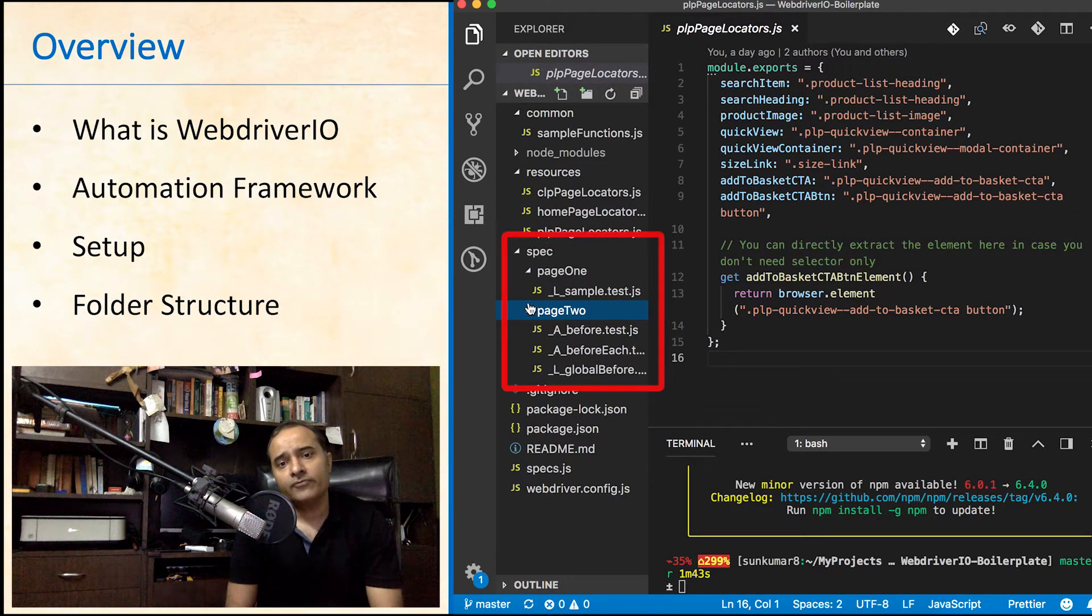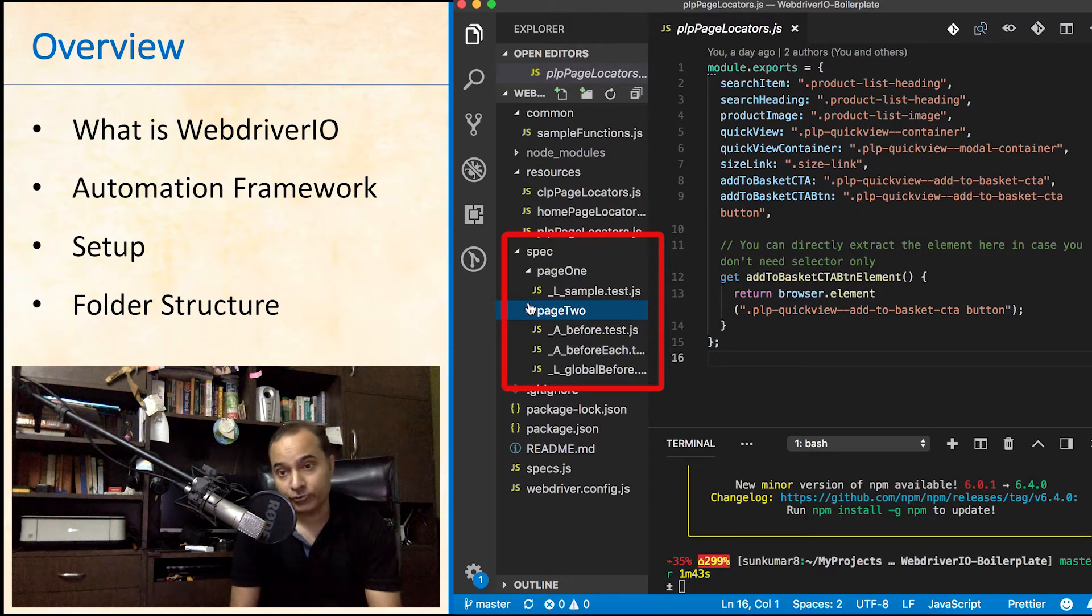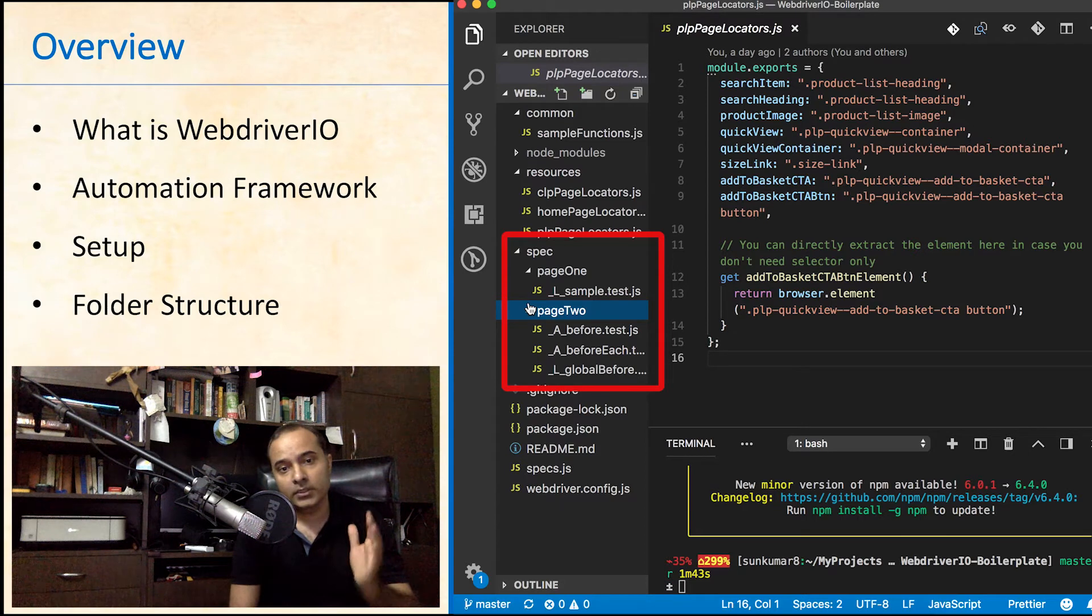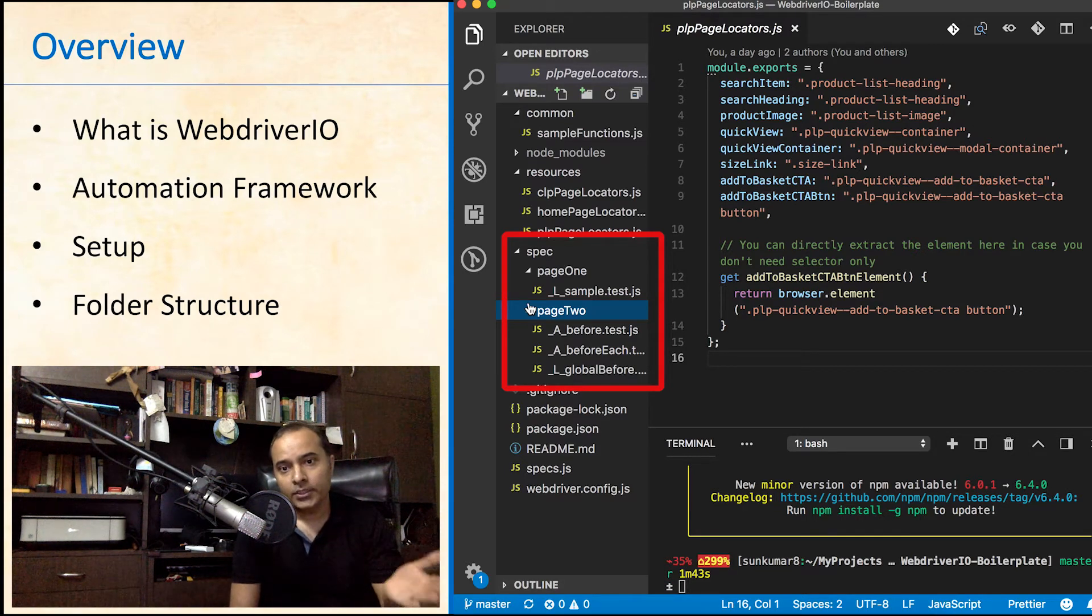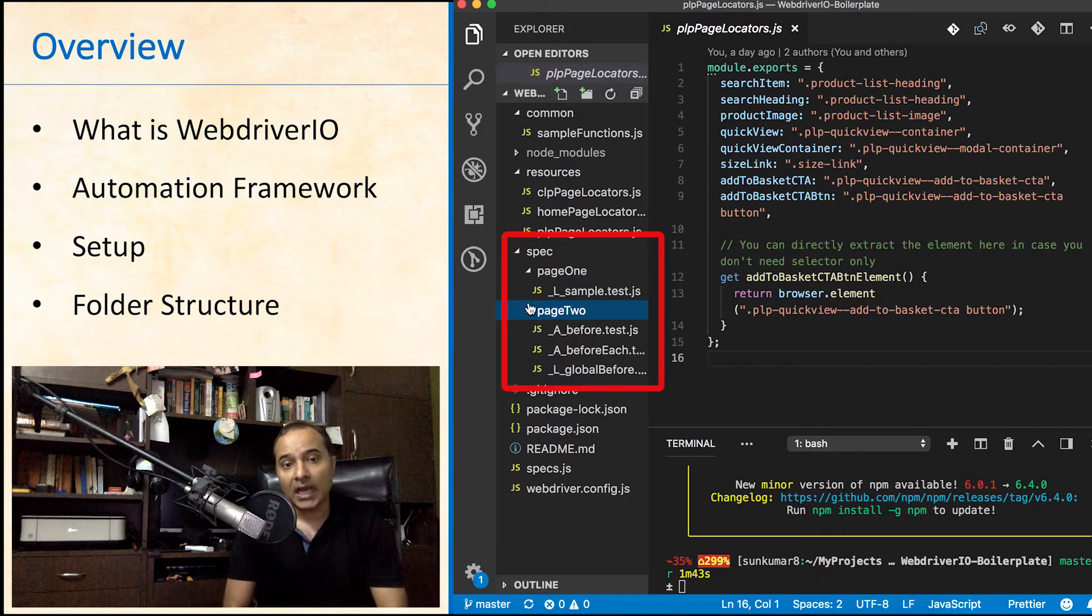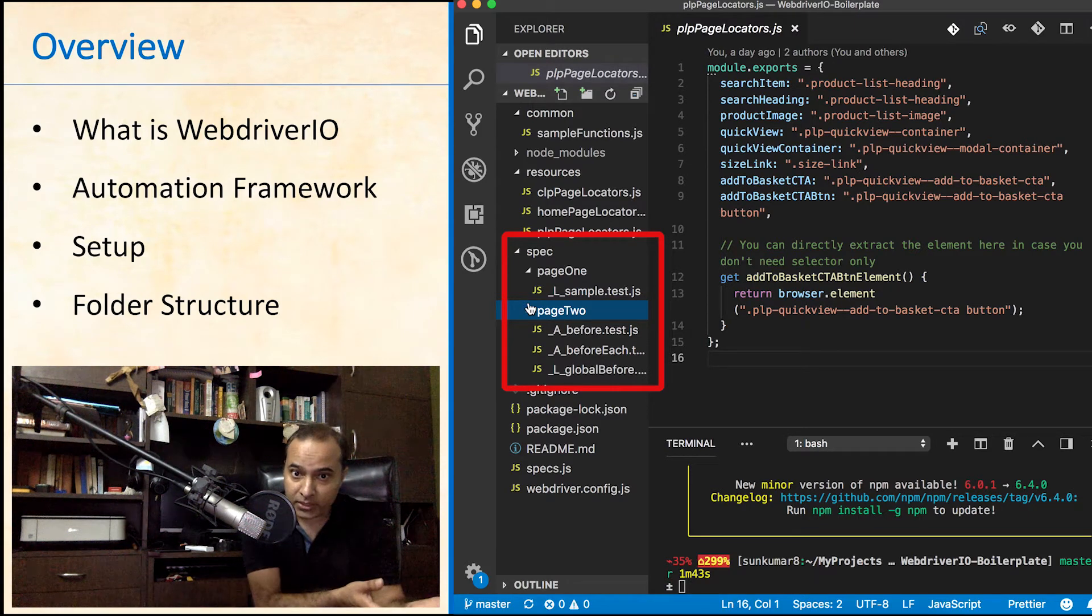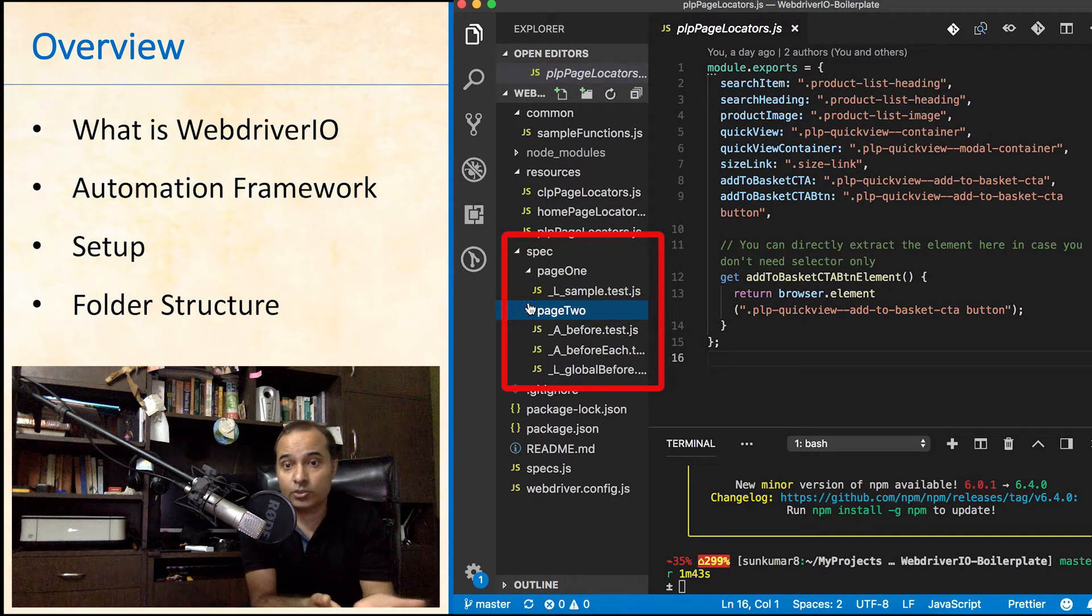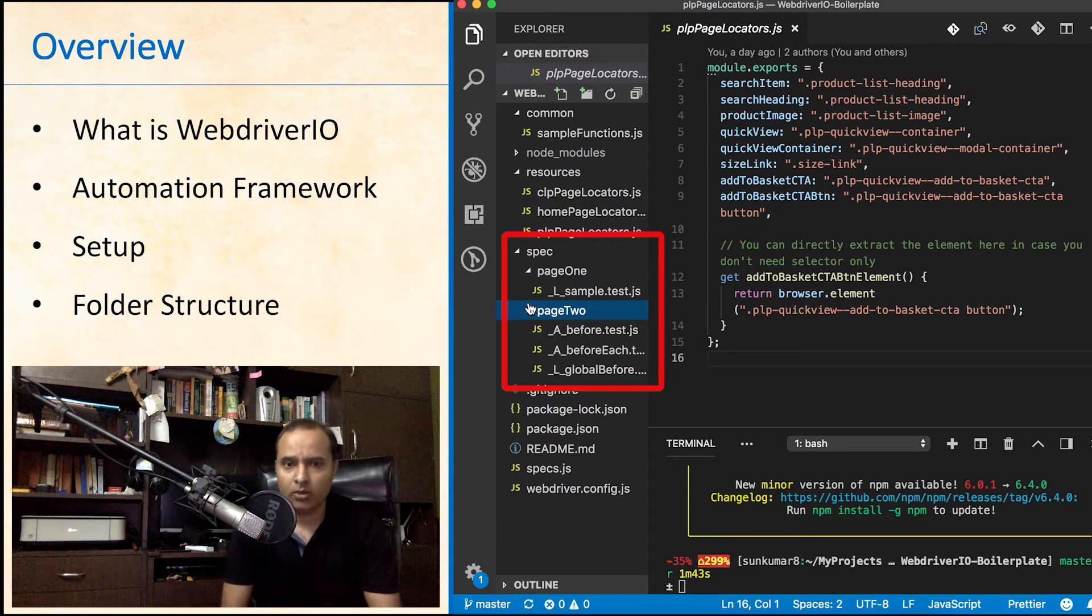In this folder, I have segregated the test cases page-wise. All test cases for one particular page are kept in one folder. You can name the folders as per your need. I have kept it page-specific. You can keep test cases together as per your requirement and name the folders accordingly.